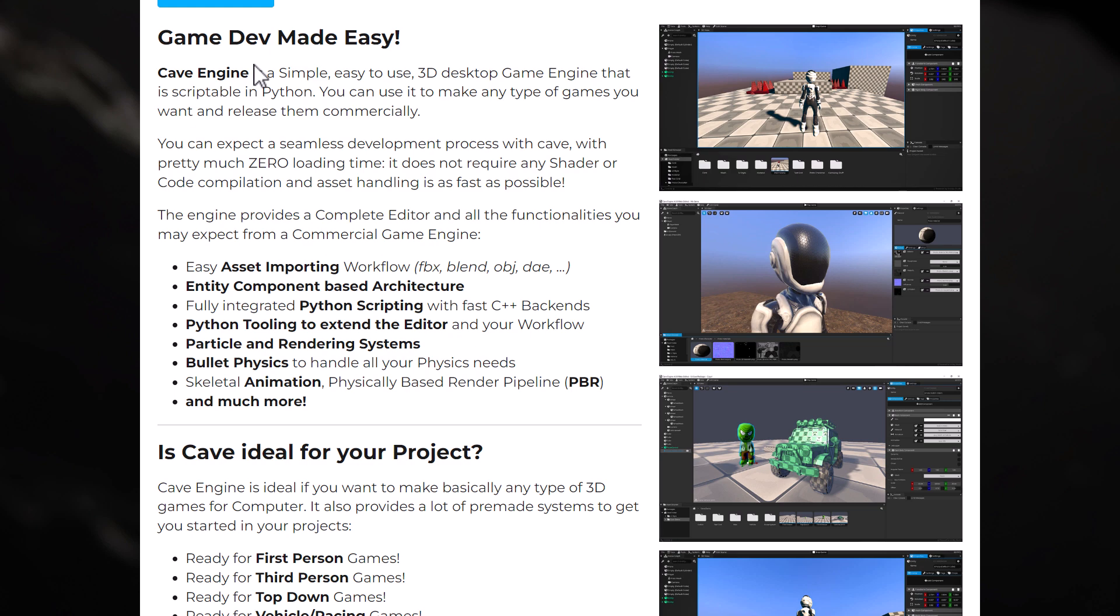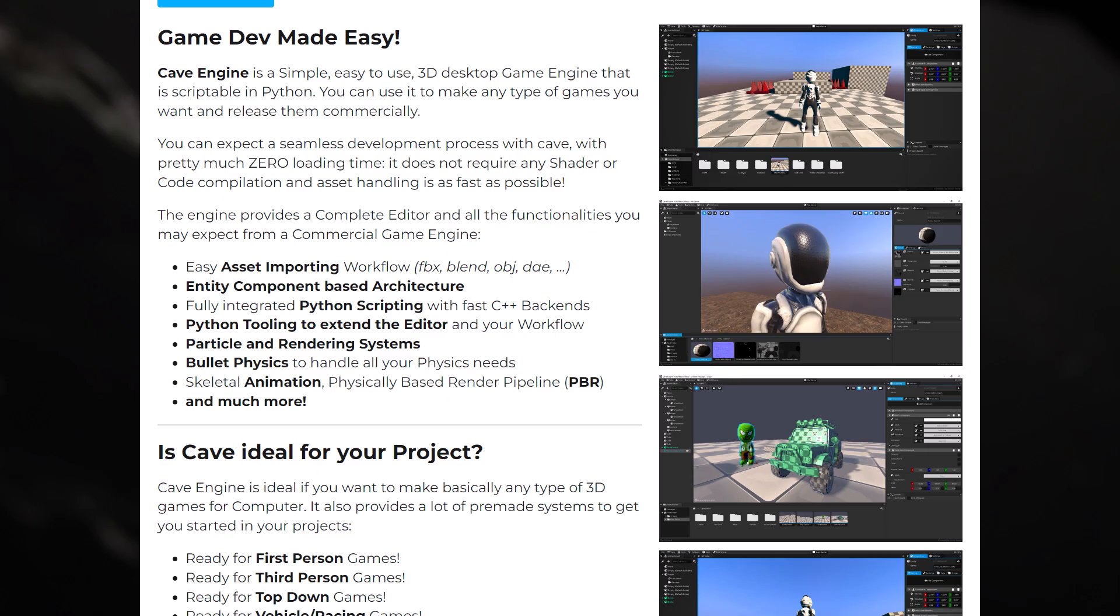It's got an entity component-based system architecture, fully scriptable Python scripting with a fast C++ backend. All the editor can be expanded using Python tooling, which is pretty cool. There is physics built in using bullet physics, though honestly I found that a little bit wonky.